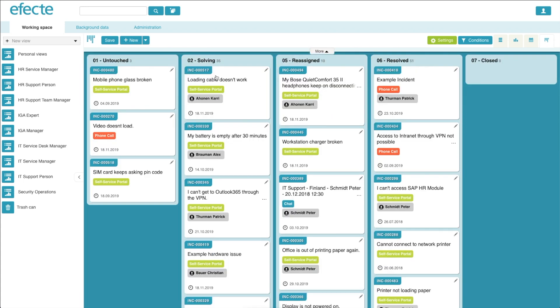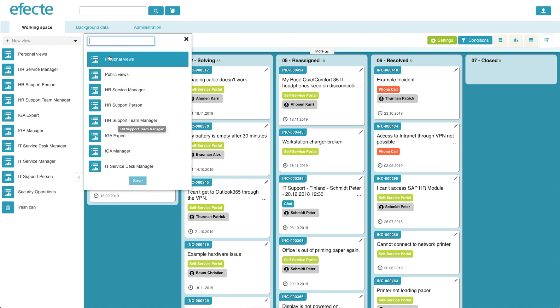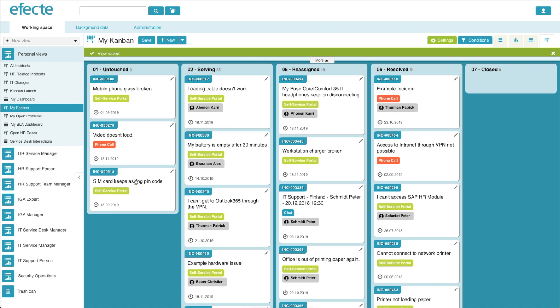Once you have the board exactly as you like it, you simply click Save. If you're an admin or have the rights, you're able to save this board into any role included within the service management tool. However, if you're just a normal user, you can only save it as your own personal view. Once you make the selection of where you want the board saved, you simply enter the name of the board and click Save.